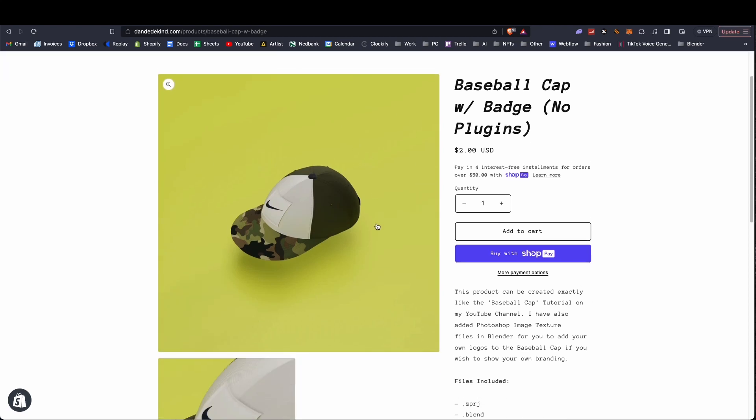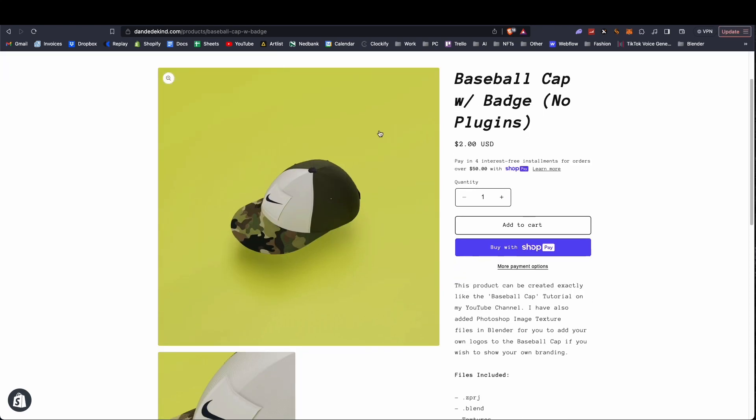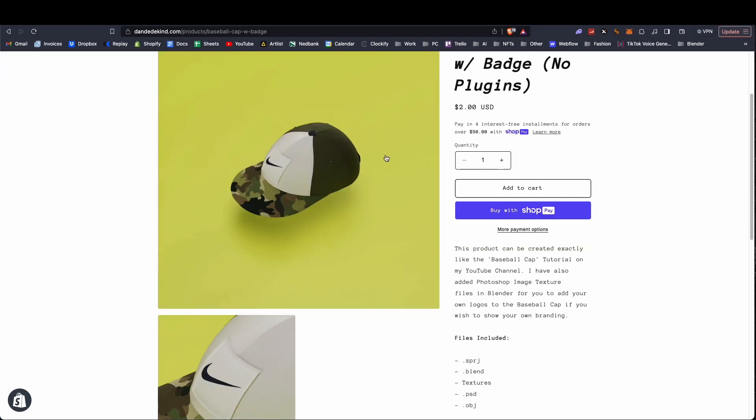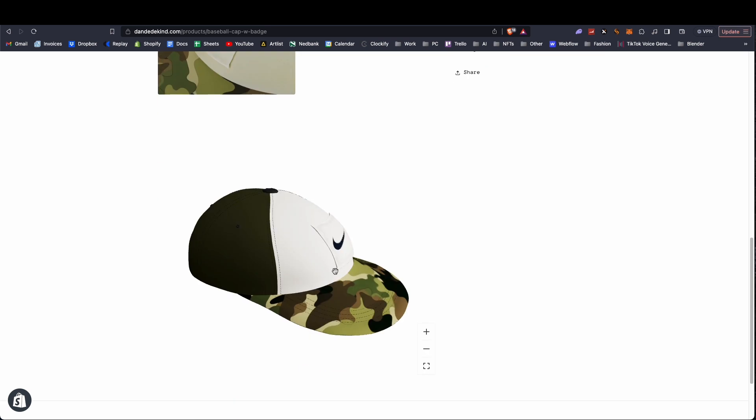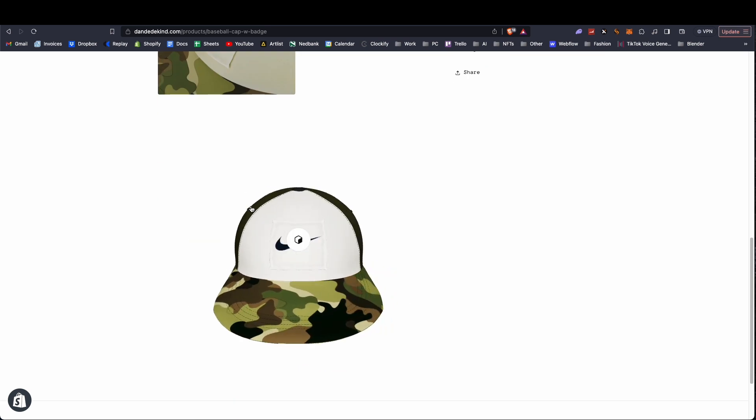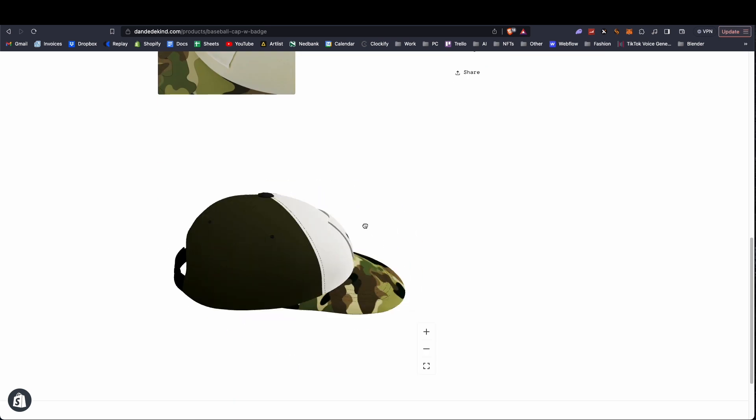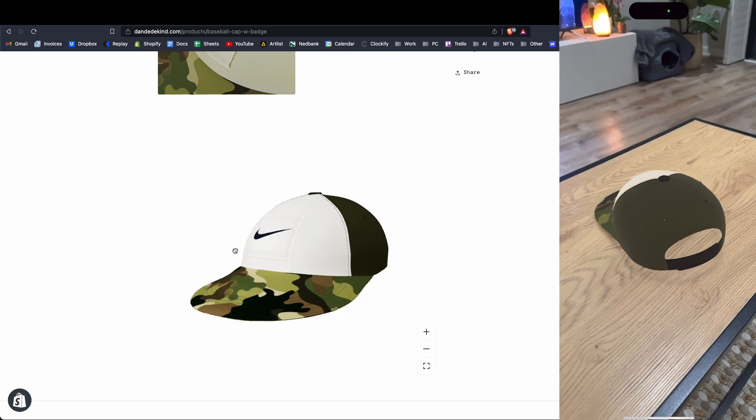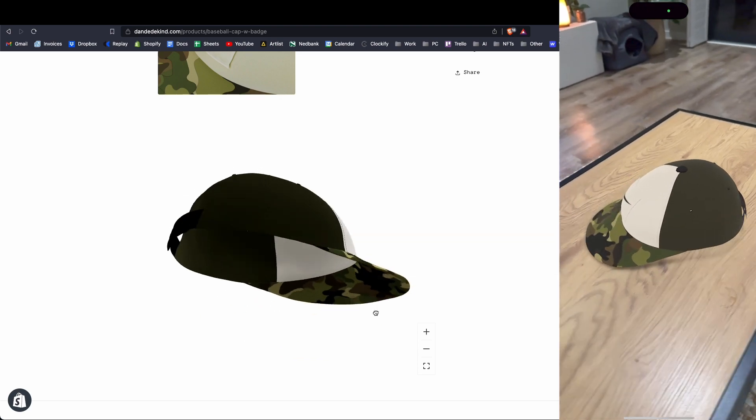Welcome back to another video. Today I'm going to be showing you how to add a 3D object to your Shopify store. You're going to be able to view this on your desktop or with your phone using AR, which is really cool.